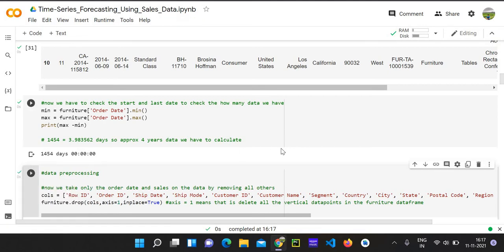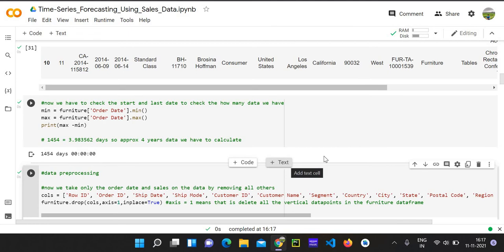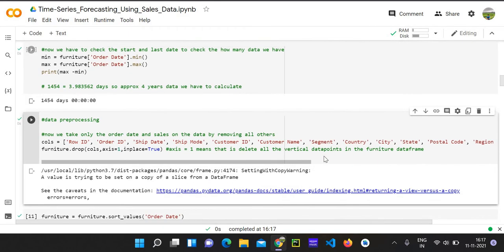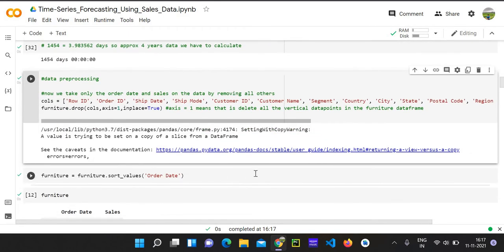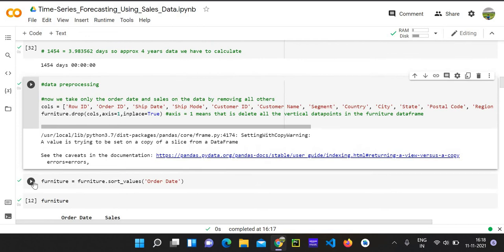So we are doing this data cleaning in the current dataframe itself. That's why I have placed inplace equals to true, so it saves some memory. And we are going to only get two columns and those two columns are order date and sales. So if I go and sort those order date by ascending order.